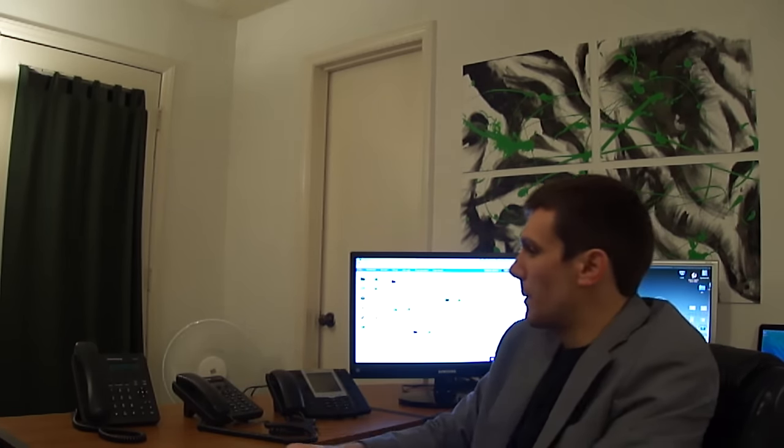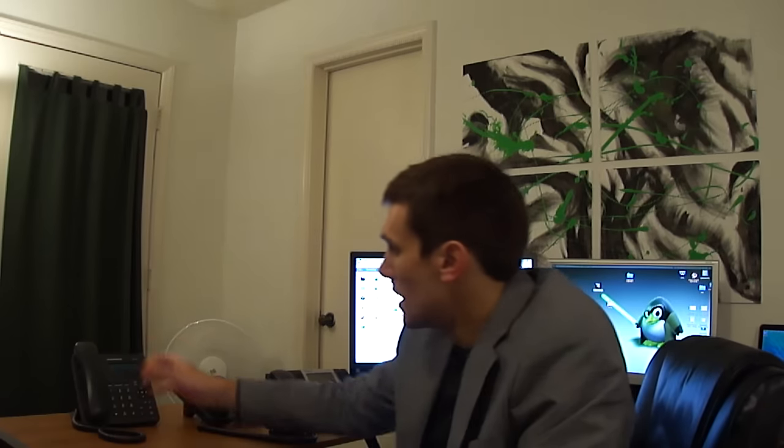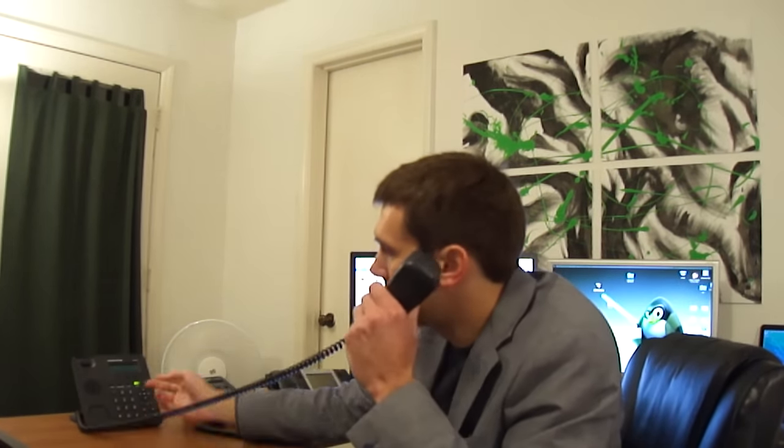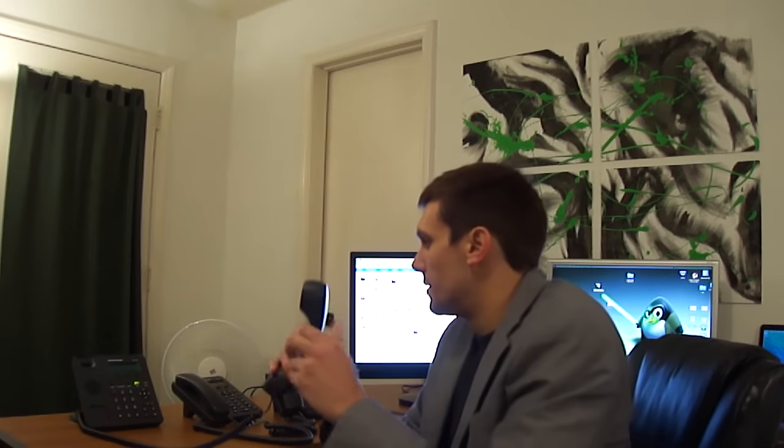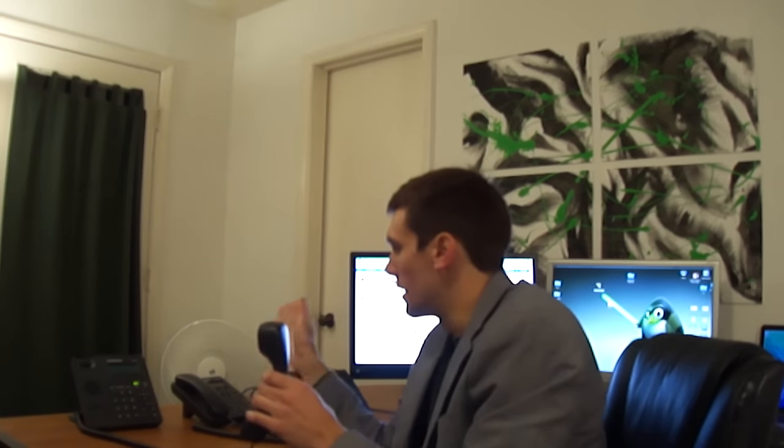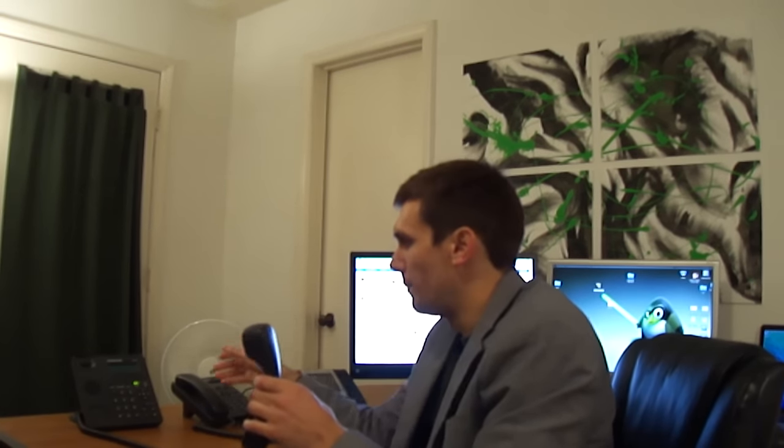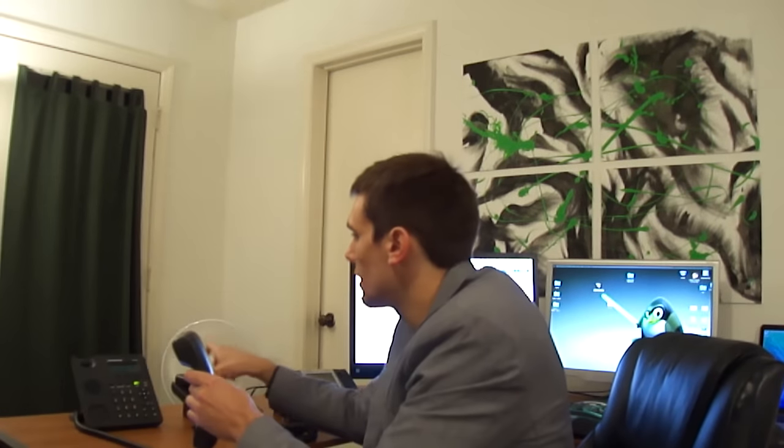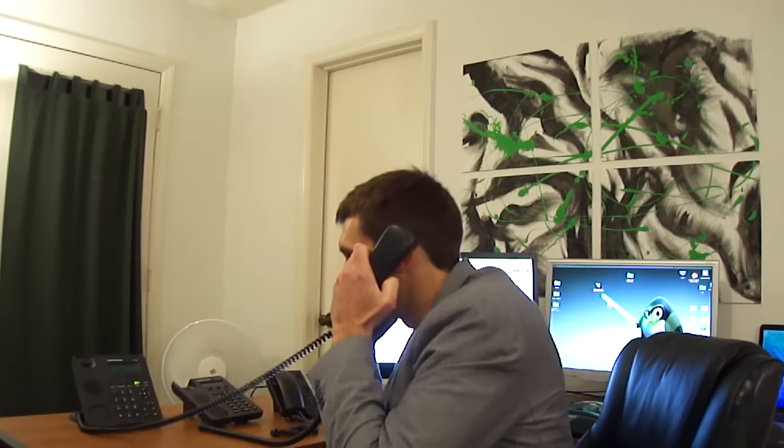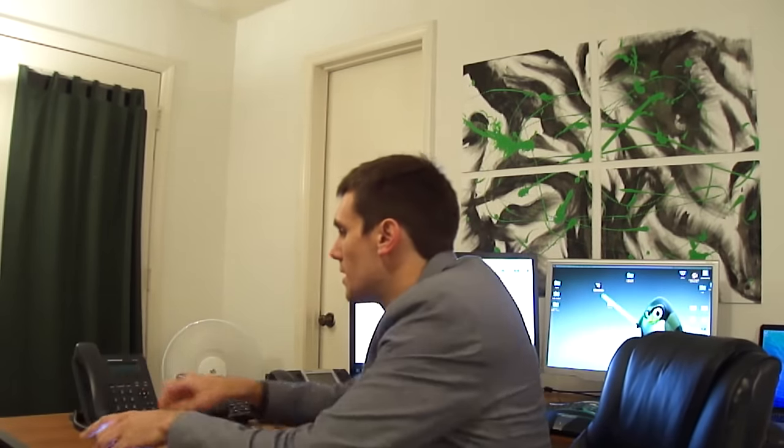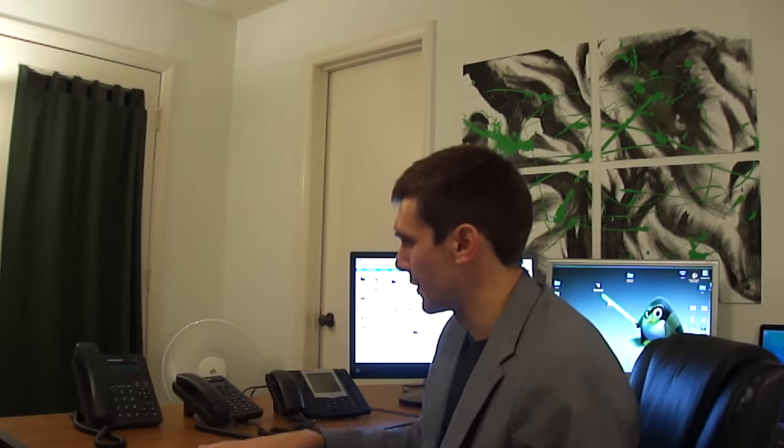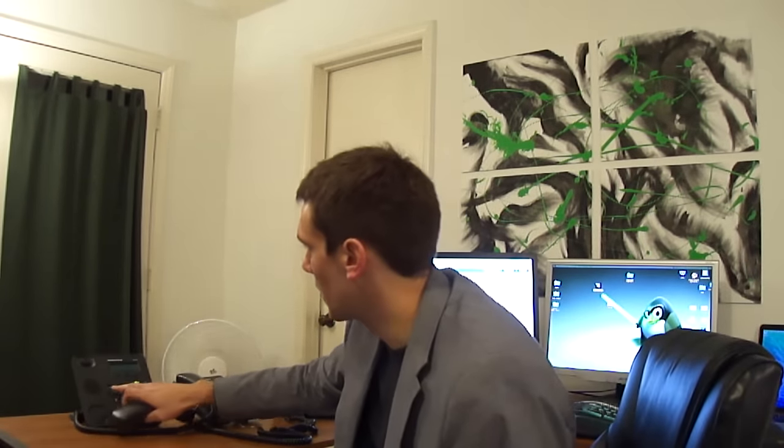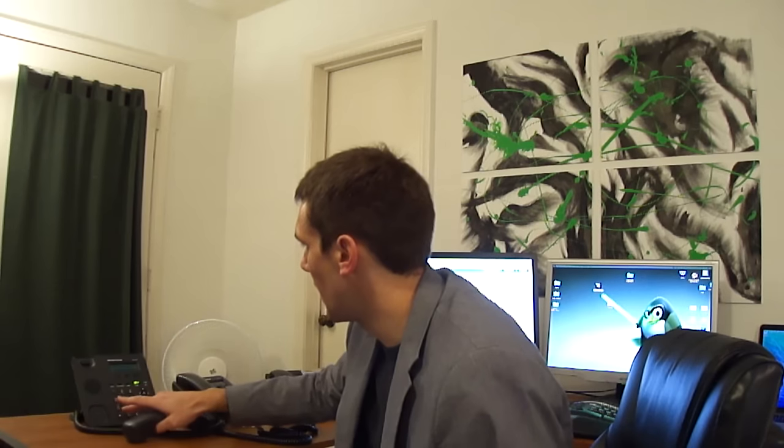The other cool thing about this is, since it's a private branch exchange, we can pick up, say, for example, this first extension 1 and just press 2. And it will dial this phone. And that call is entirely, hello, hey. So that call is entirely, it doesn't travel through the traditional phone line, so it's entirely free, which is really nice, especially for big businesses who might make a lot of calls internally. And any of these phones can also dial out.